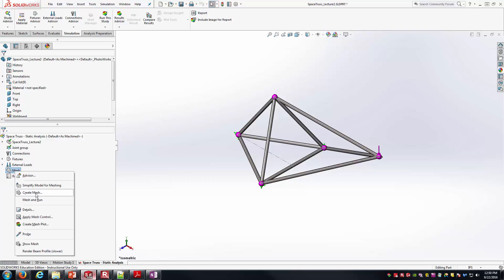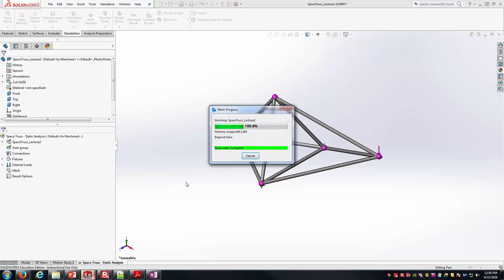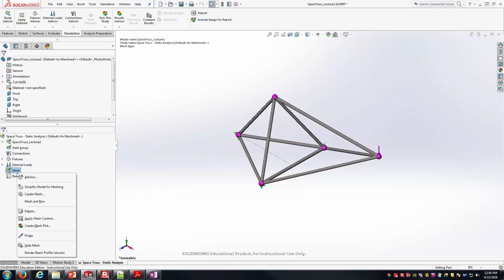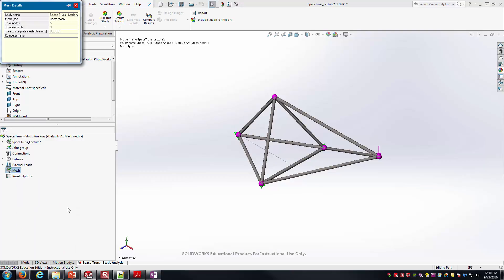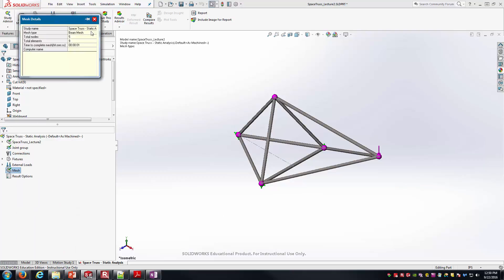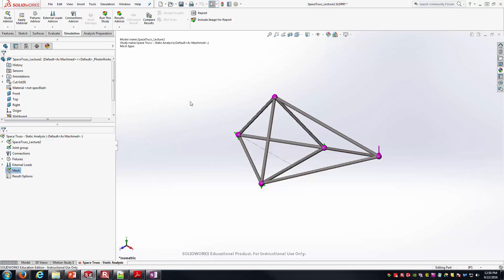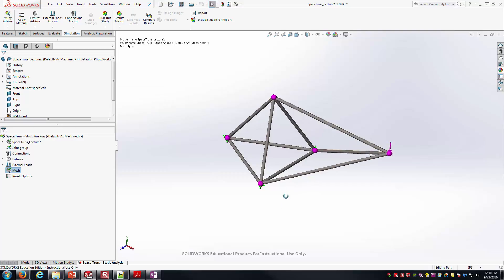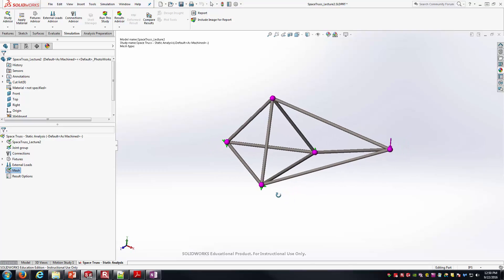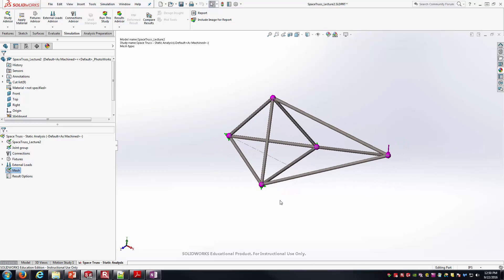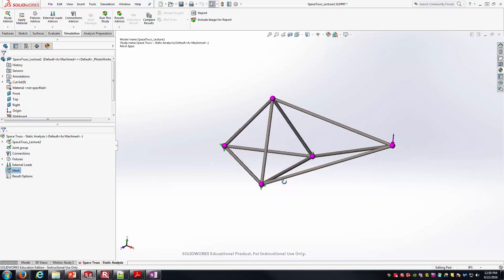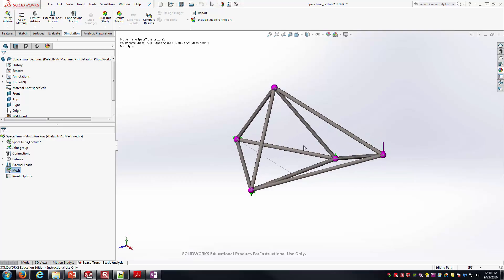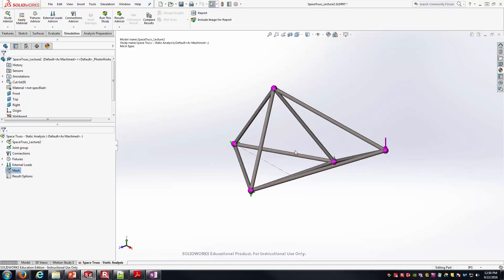I'm going to right click, I'll go ahead and create mesh. Should go very quickly. Because this is truss elements, if I go to mesh details here, you can see I've only got a total of nine elements here: one, two, three, four, five, six, seven, eight, nine. Basically every one of those members that you're visually looking at is being modeled as a single element there. That's why it's taking almost just instantaneous amount of time—very little in order to create those elements.